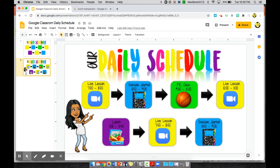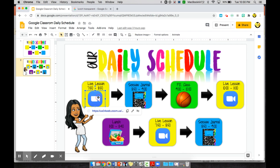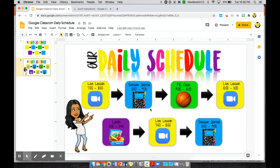Hi guys, welcome back to my channel Loving Little Learners. This video will show you how you can make your own custom daily schedule to send to your students within Google Classroom. I already showed you a video on how to make this schedule using Seesaw, but this video is specific for those of you using Google Classroom. This schedule is completely interactive — if you click on any of the links it will take you exactly to their specific sessions.